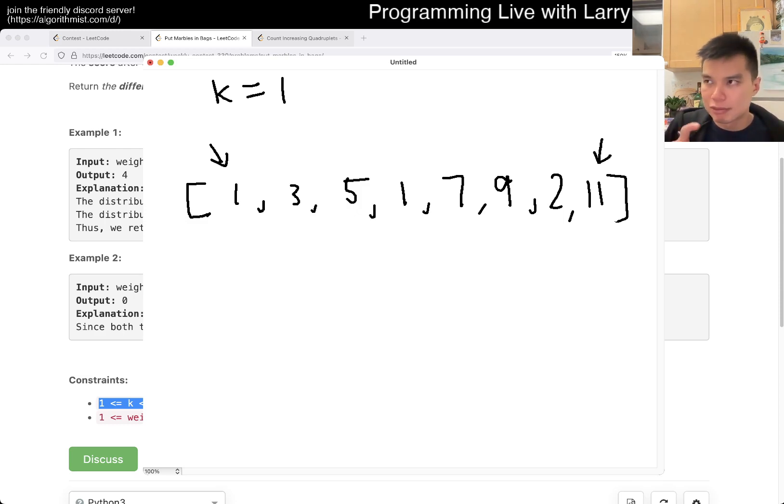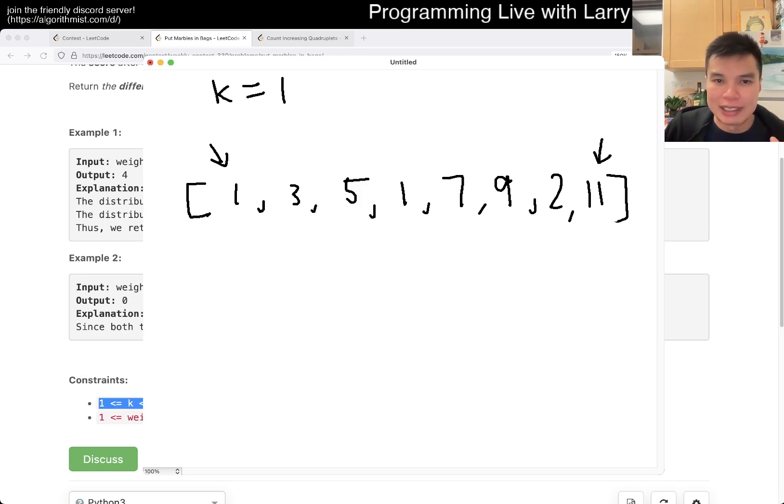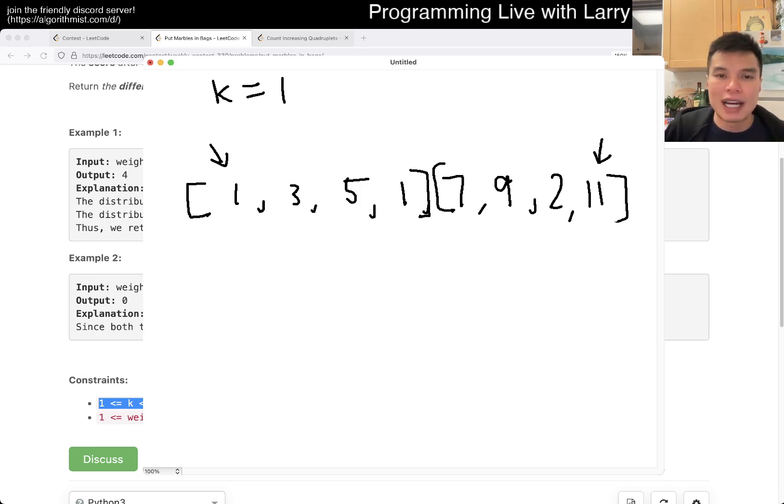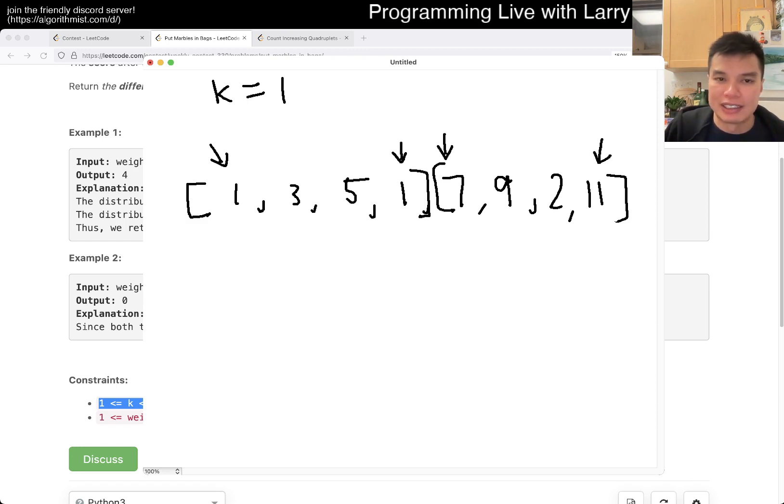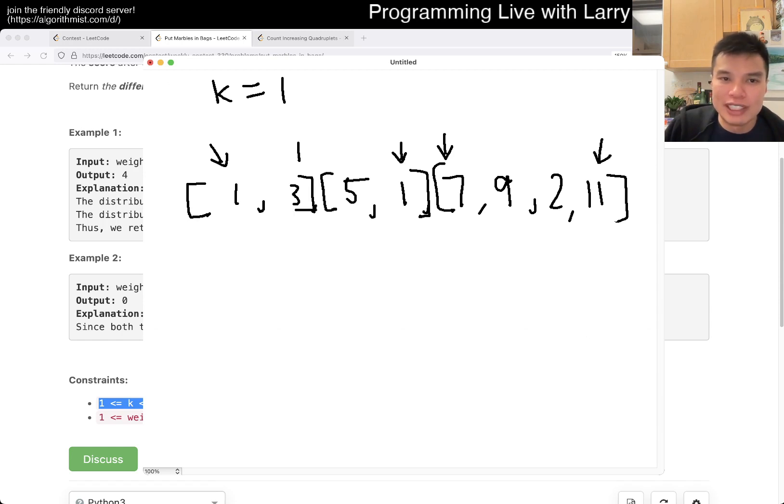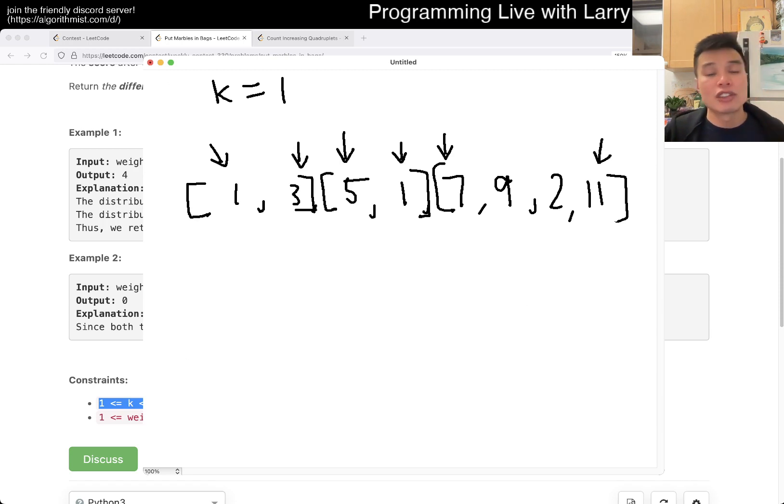What does this mean? That means that, well, 1 is going to be added to the answer, and 7 is going to be added to the answer. Let's say we do it again, here. What does this mean? 3 is going to be added to the answer, and 5 is going to be added to the answer.